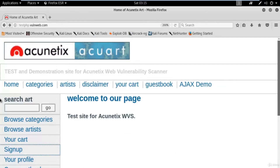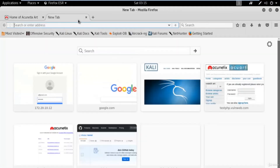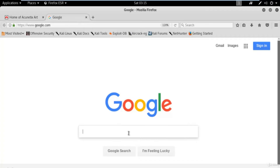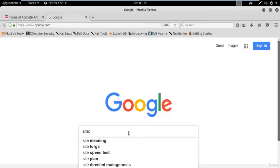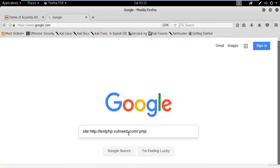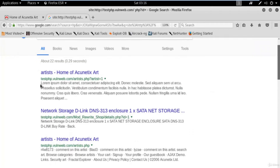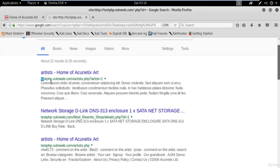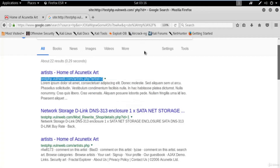To attack via SQL injection, you need to find the link of the website — that is really important to start. To get the link, open a new tab and type: 'site:' then paste the web URL, then space, 'php?id='. This will help you find the injectable links available for the website. Hit enter and you can see these kinds of links. We need to attack on testphp.vulnweb.com, so let's copy that link and minimize everything.